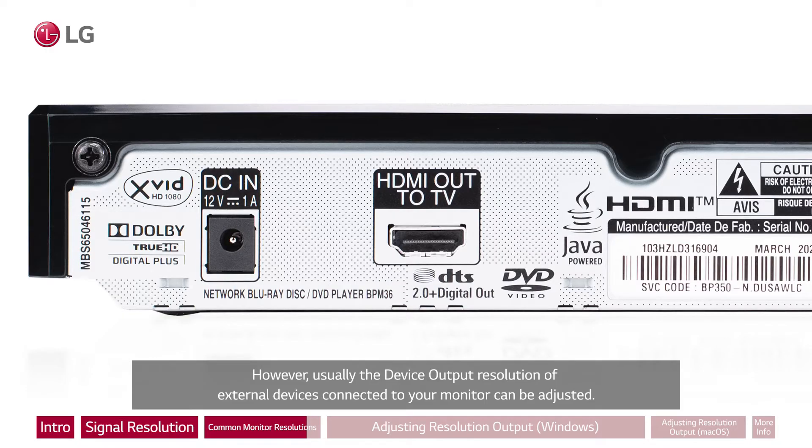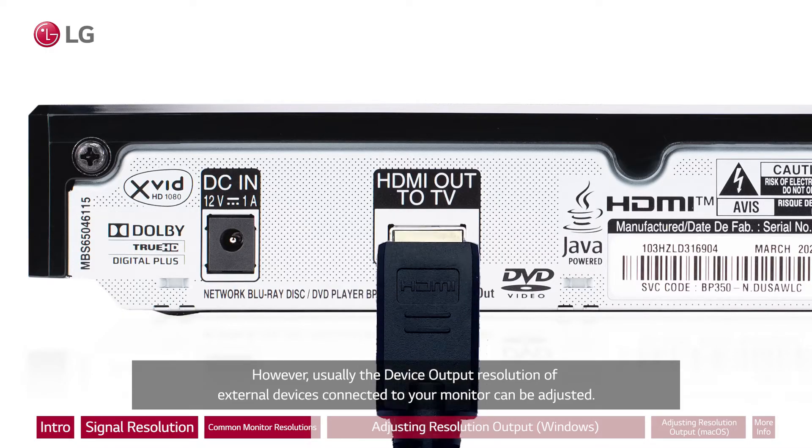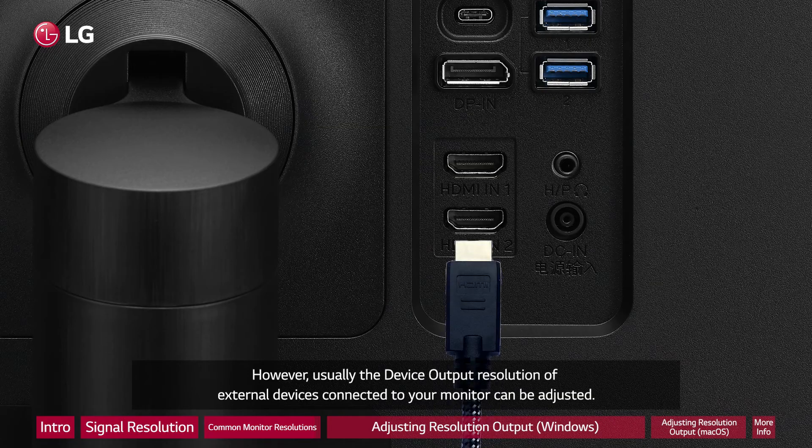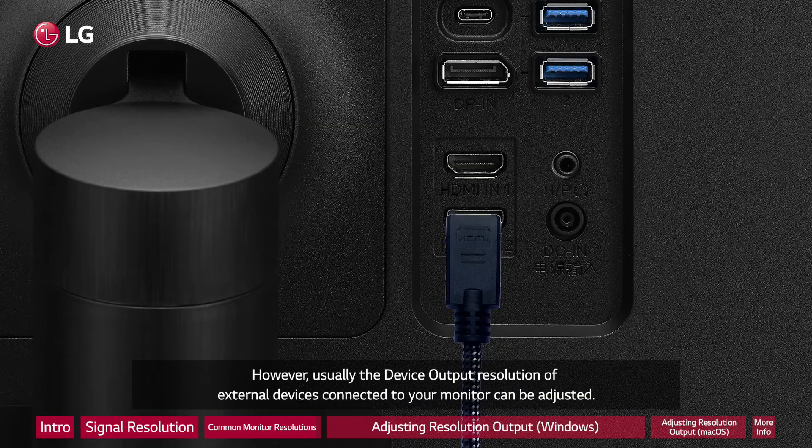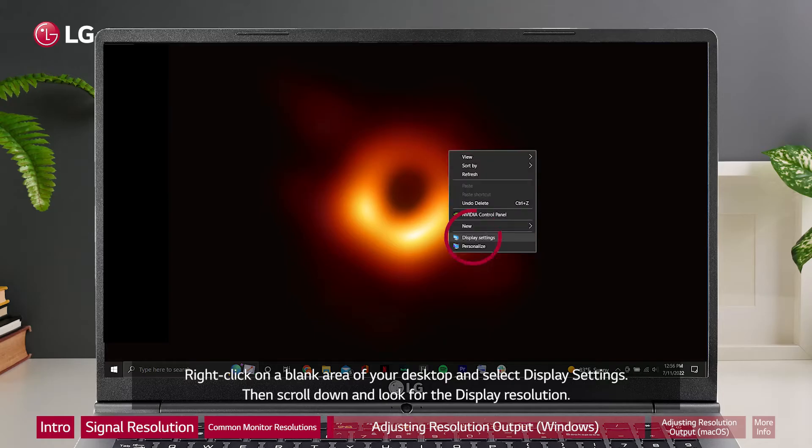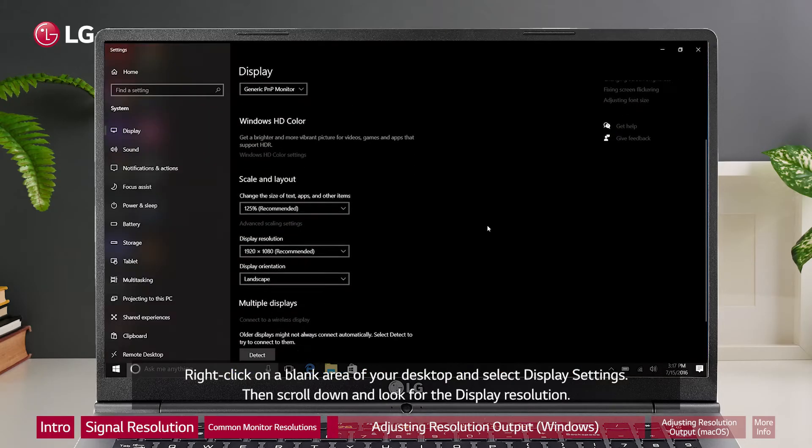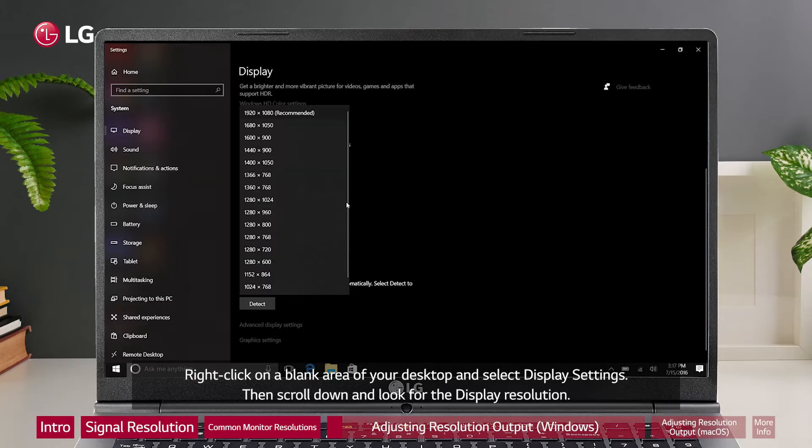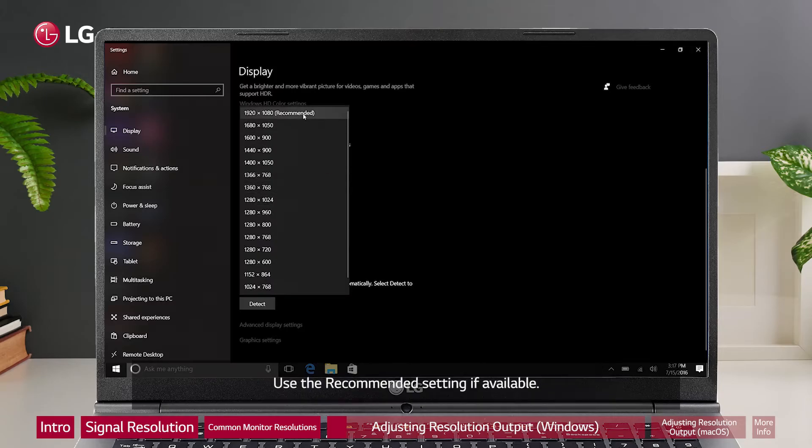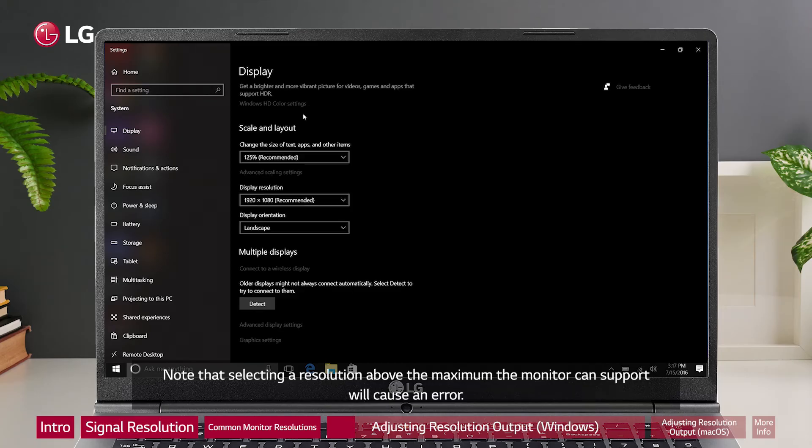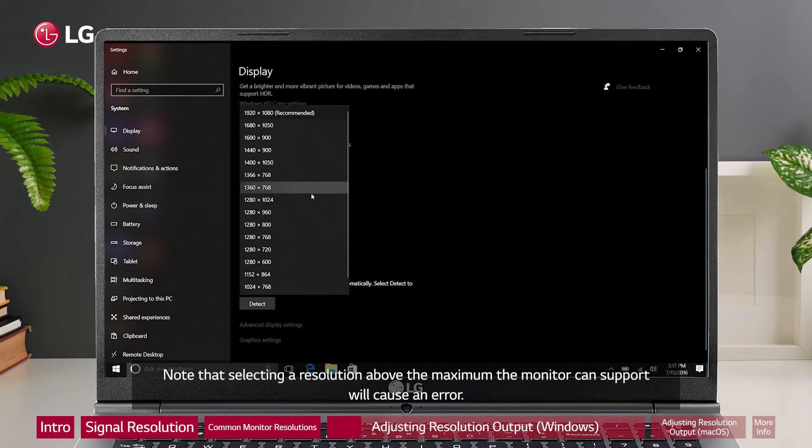Right-click on a blank area of your desktop and select display settings. Then scroll down and look for the display resolution. Use the recommended setting if available. Note that selecting a resolution above the maximum the monitor can support will cause an error.